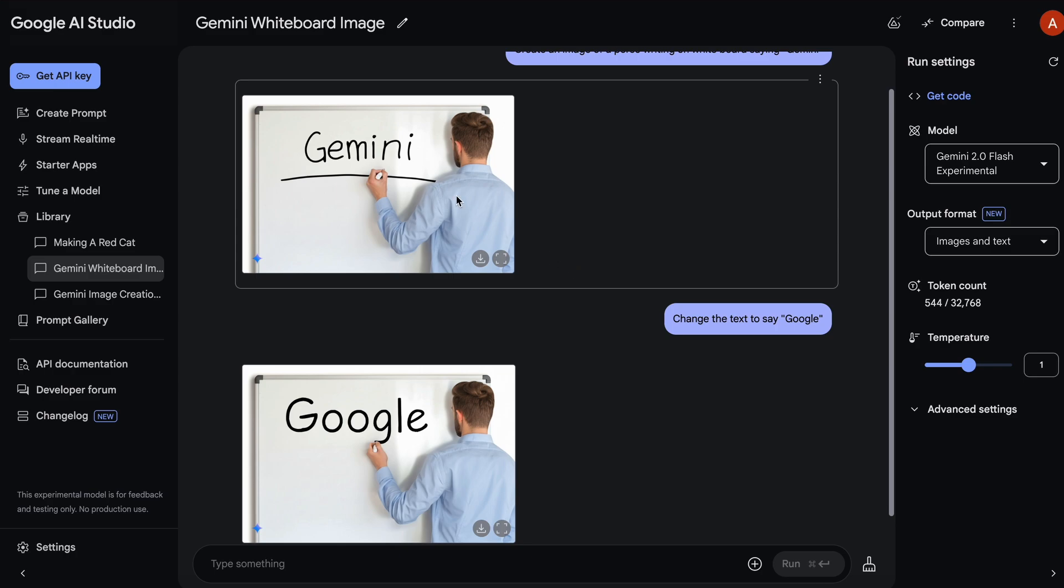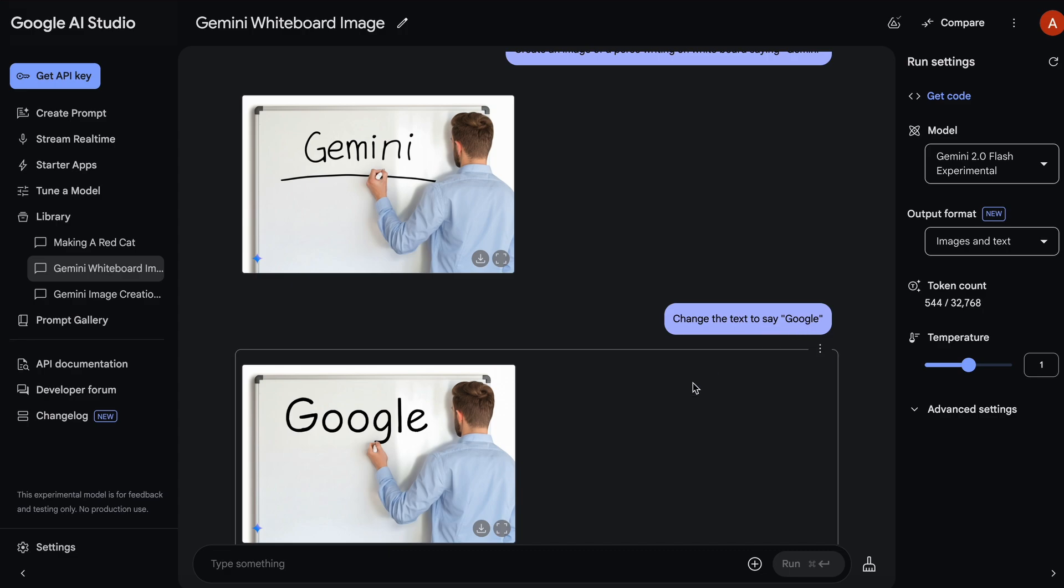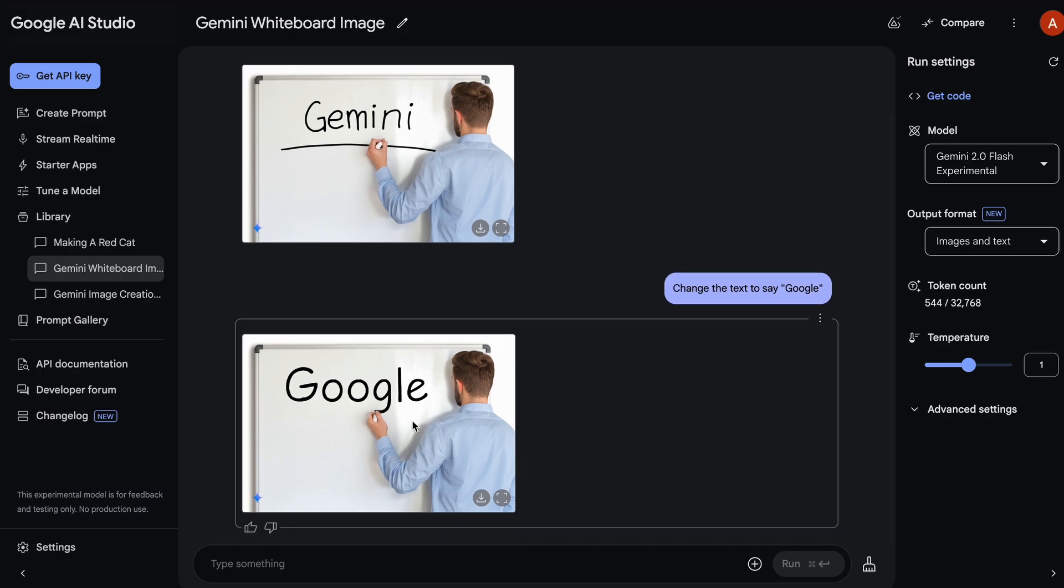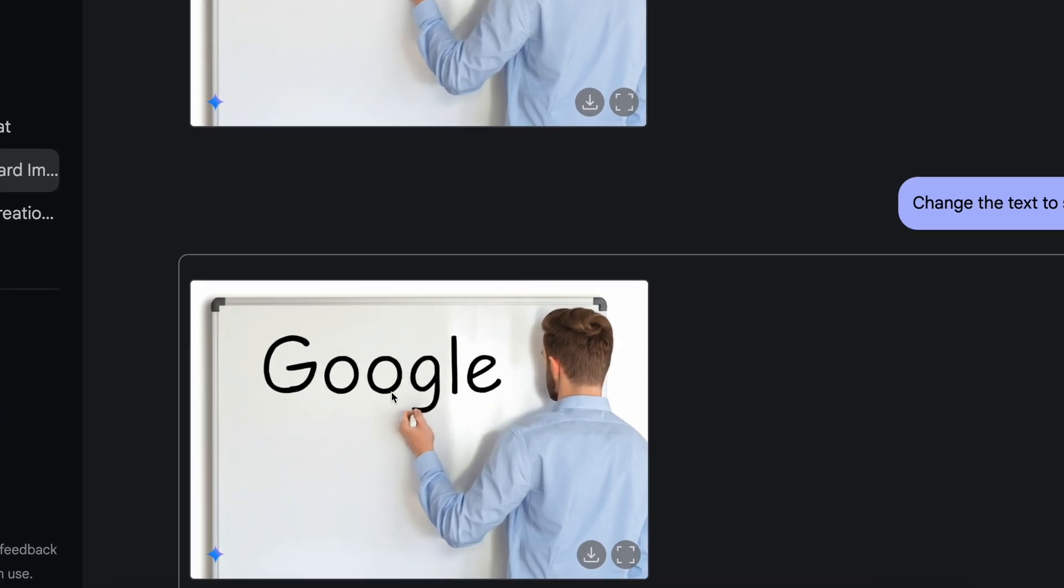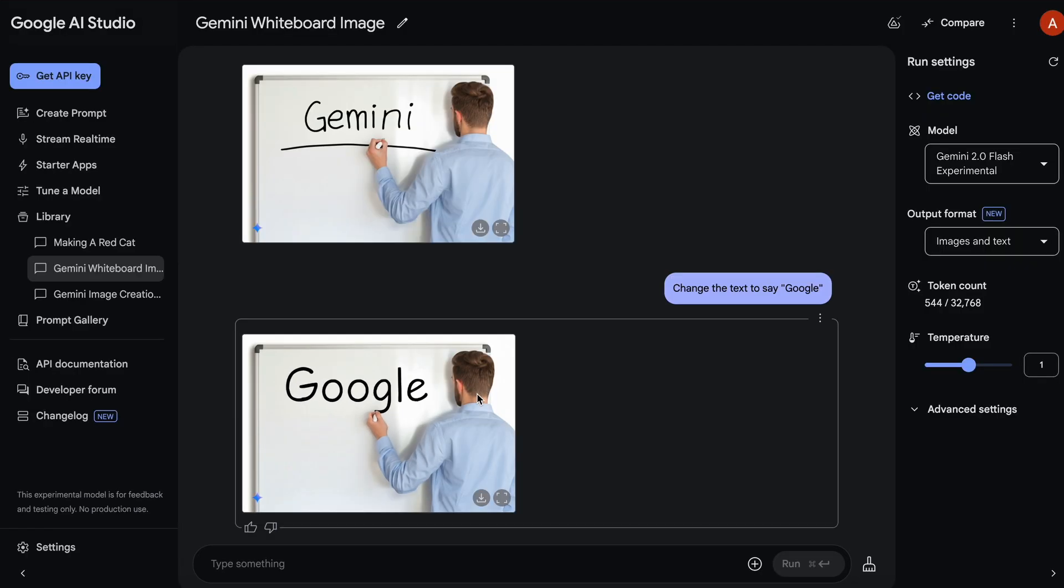For example, I asked it to create an image of a person writing Gemini, and then I asked it to change to Google. You can see that it only changed the text part and nothing else, which is kind of amazing.